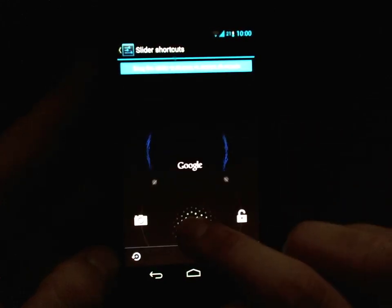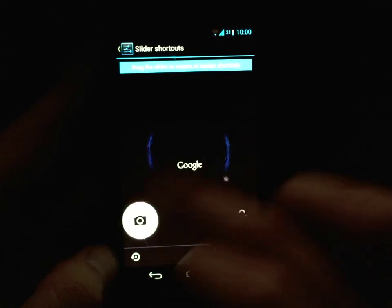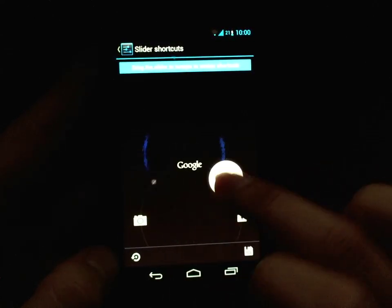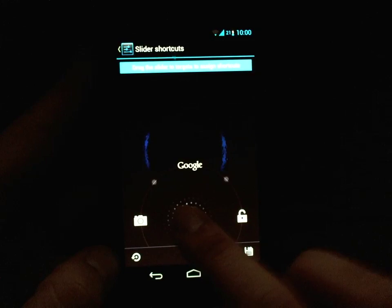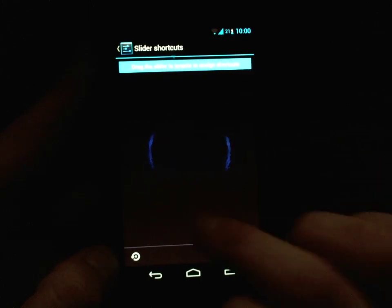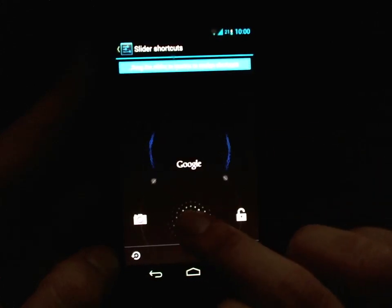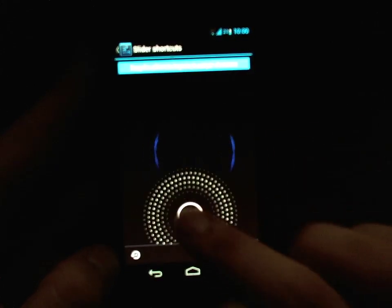Here you can customize up to five different ones — you can see the two empty slots. The one thing you can't customize is the unlock itself, so if you slide to it nothing happens.